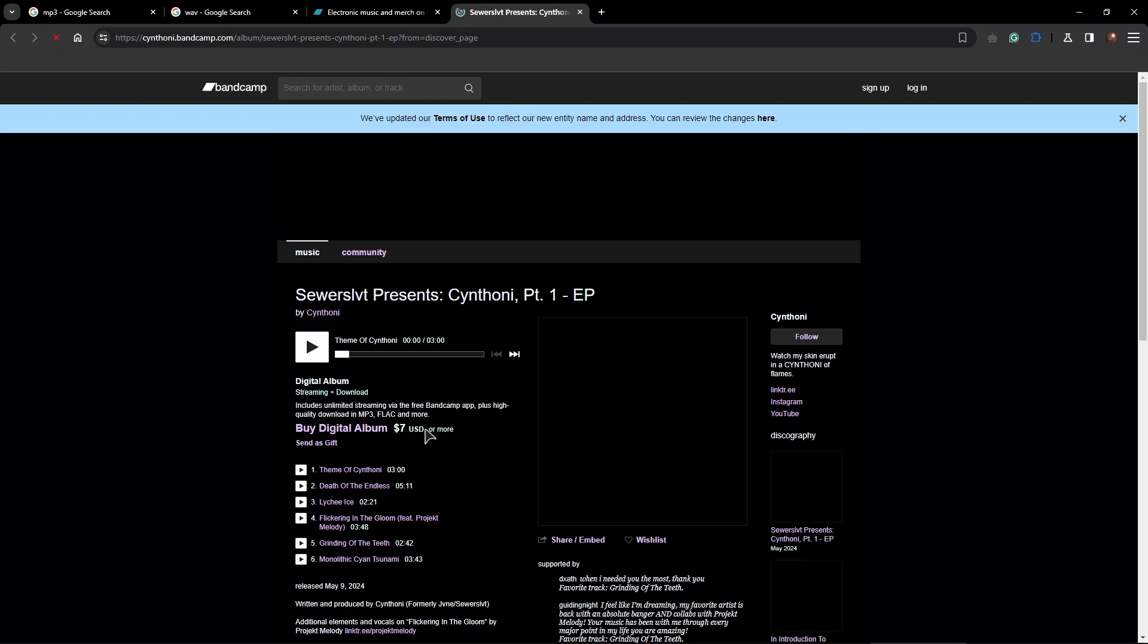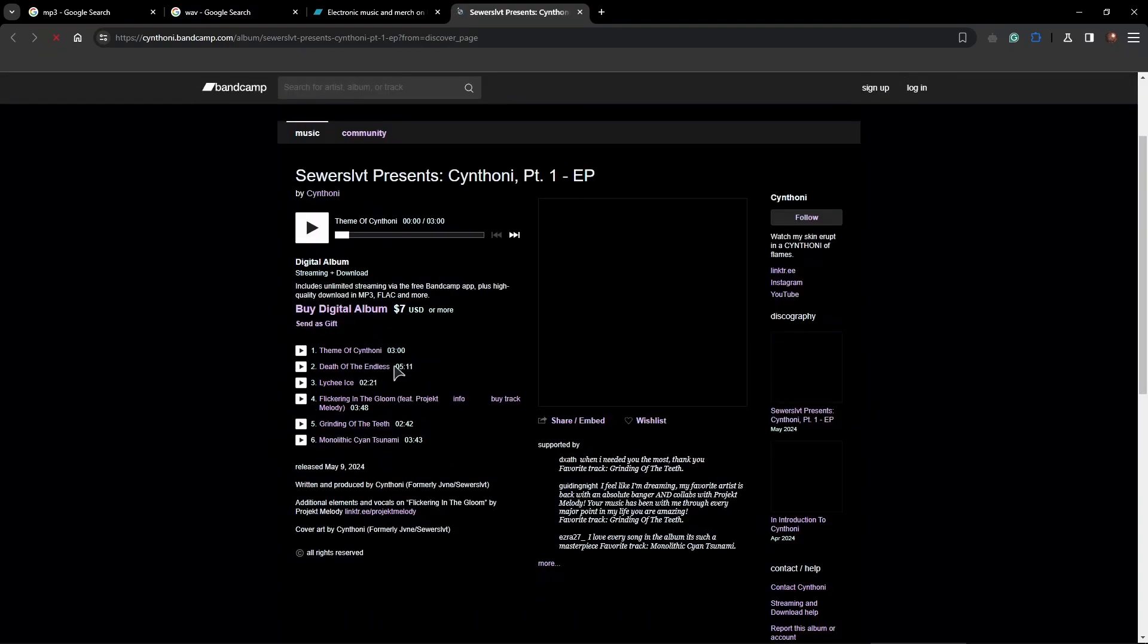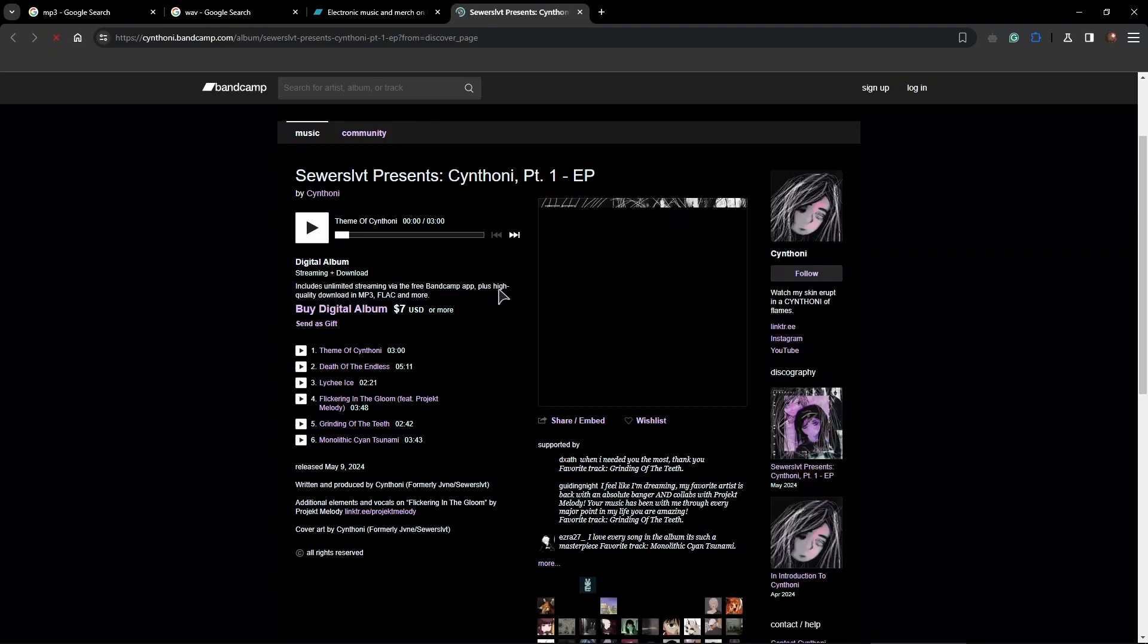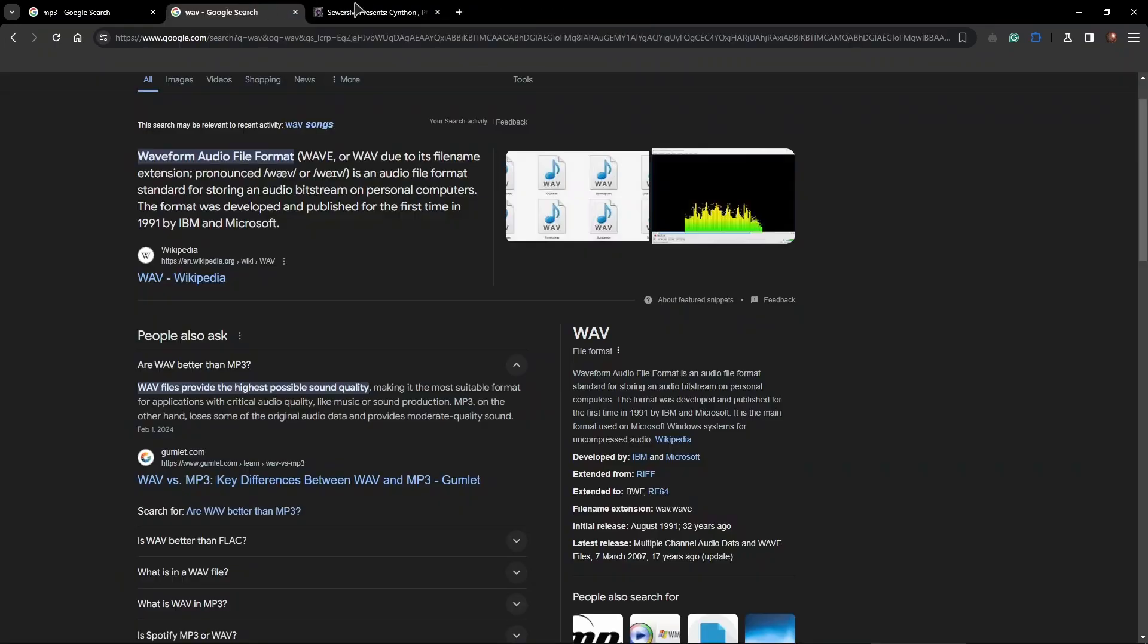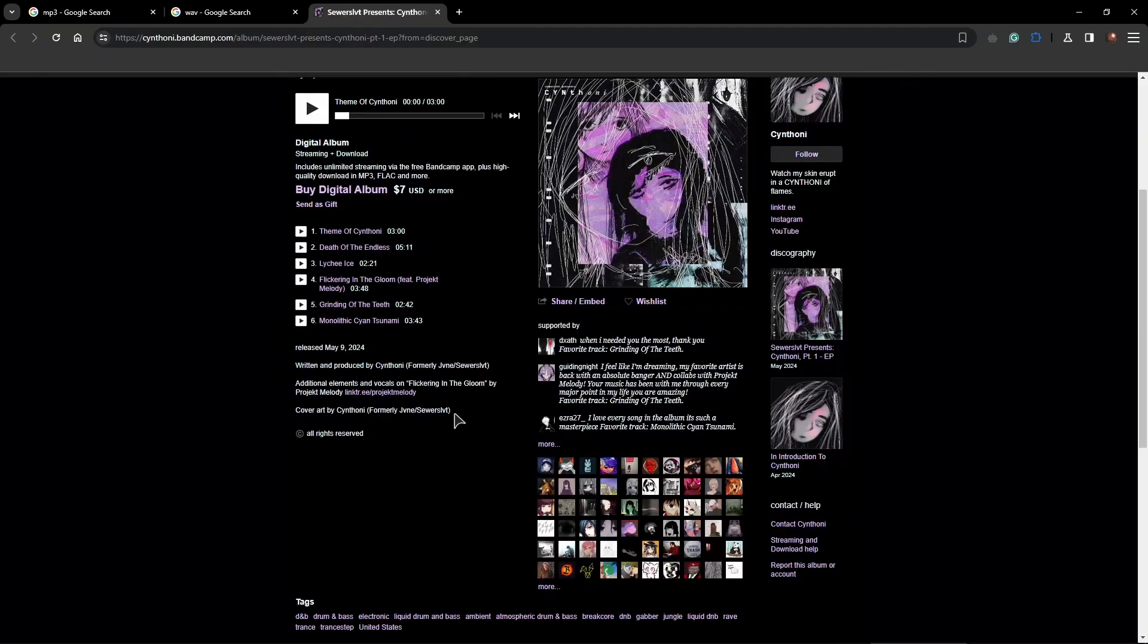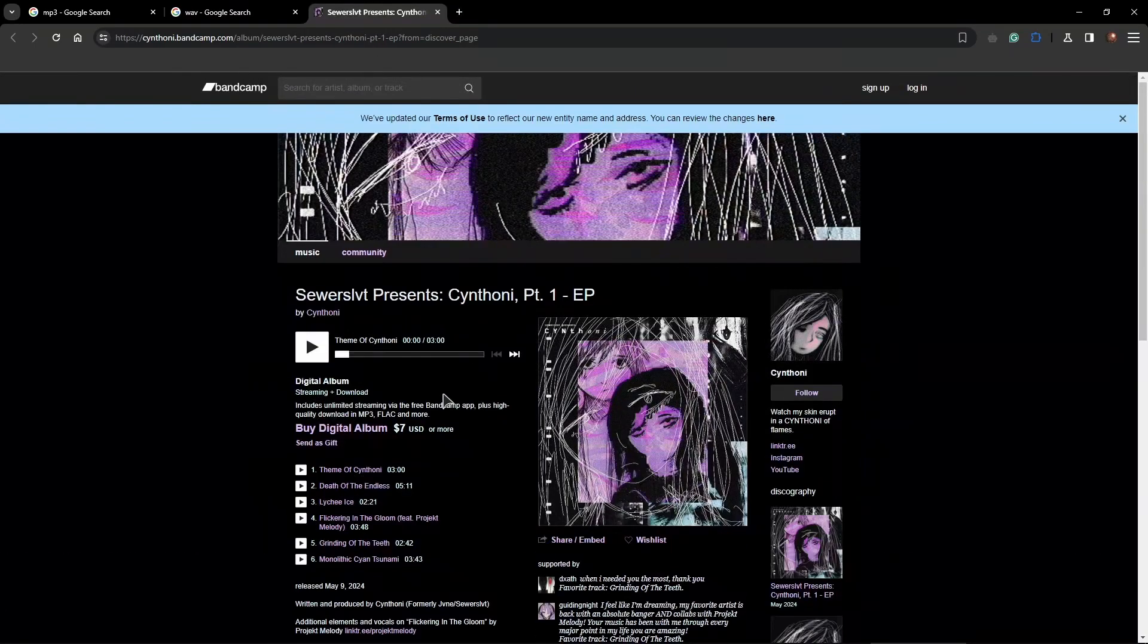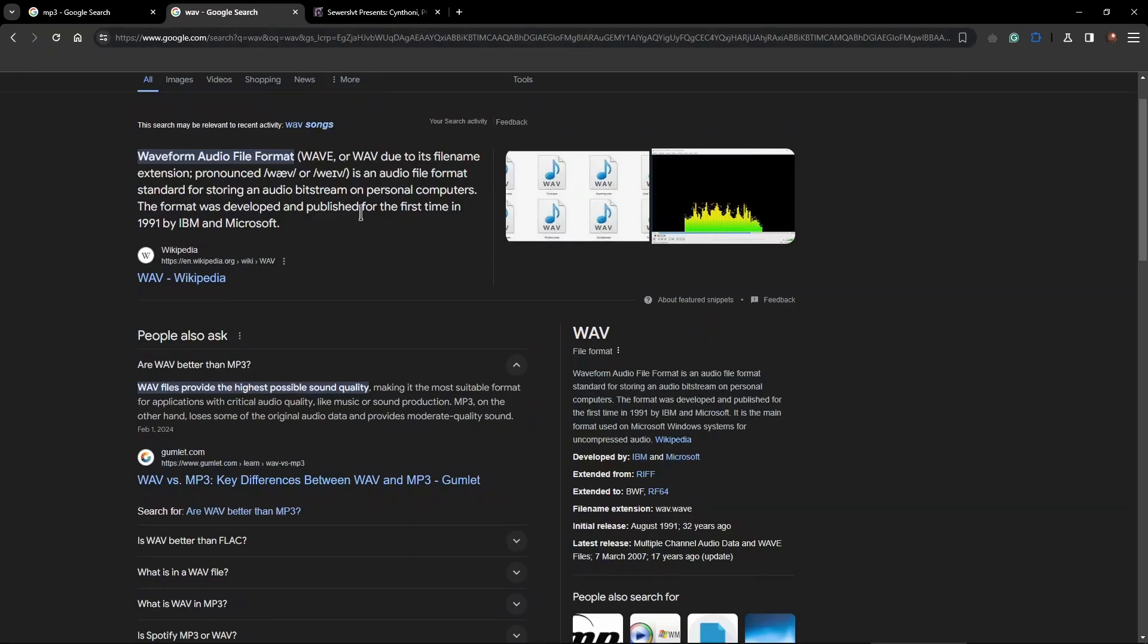And as you can see, we here have a description. As you can see, includes unlimited streaming, and it has different audio formats to download. It actually includes this WAV format and also a few others. So if you're looking for WAV format music, you want to go to Bandcamp, if that's something you're interested in.